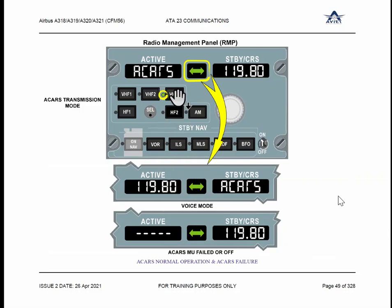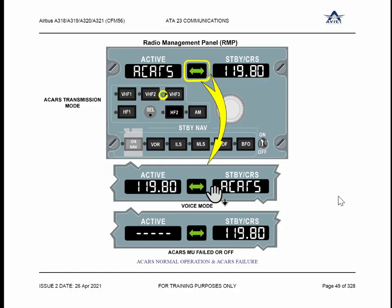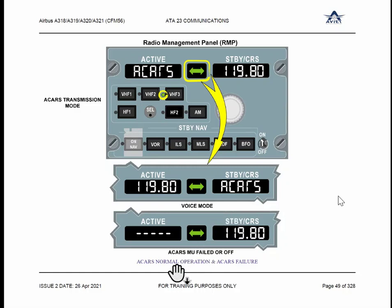If ACARS is failed, you can use RMP3 for voice mode if required. How to use VHF3 for voice mode? You can select VHF3 and select the voice frequency, then transmit it. They will swap the window — this is your voice frequency, this is ACARS. They will swap the window. Now RMP is on VHF mode, or VHF3 is on voice mode. In case the ACARS unit fails, we will see the dashes — it is not transmitting information to the ground.